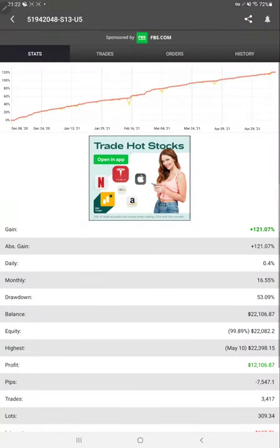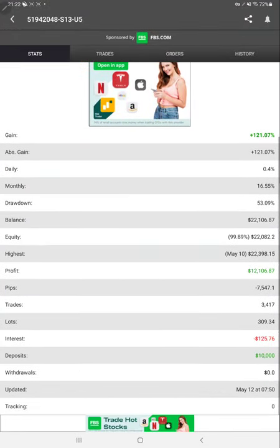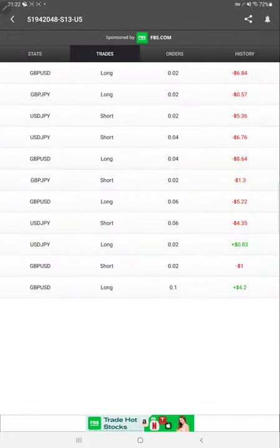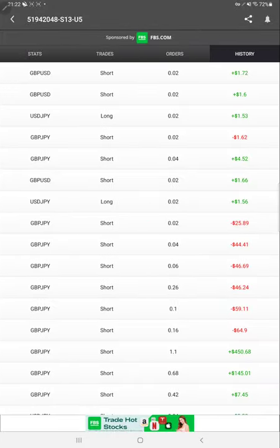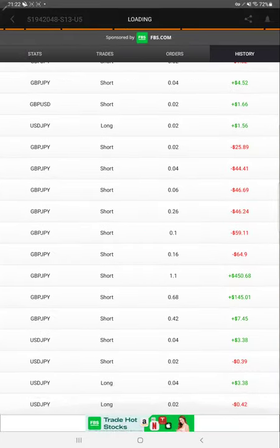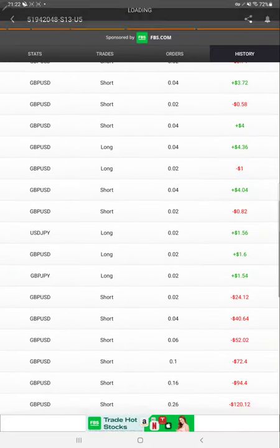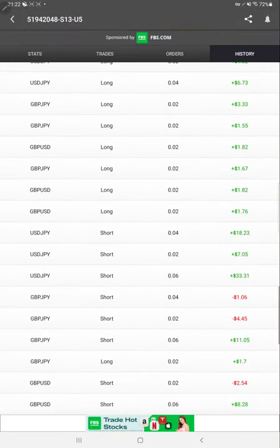Here we have MyFXBook for the account and all the details are available like total gain, daily return percentage, monthly return, total profit, current balance, deposit amount. All the details are available. You can verify the trade order and history, everything from MyFXBook. Now we will start from the second step which is the trading account history.